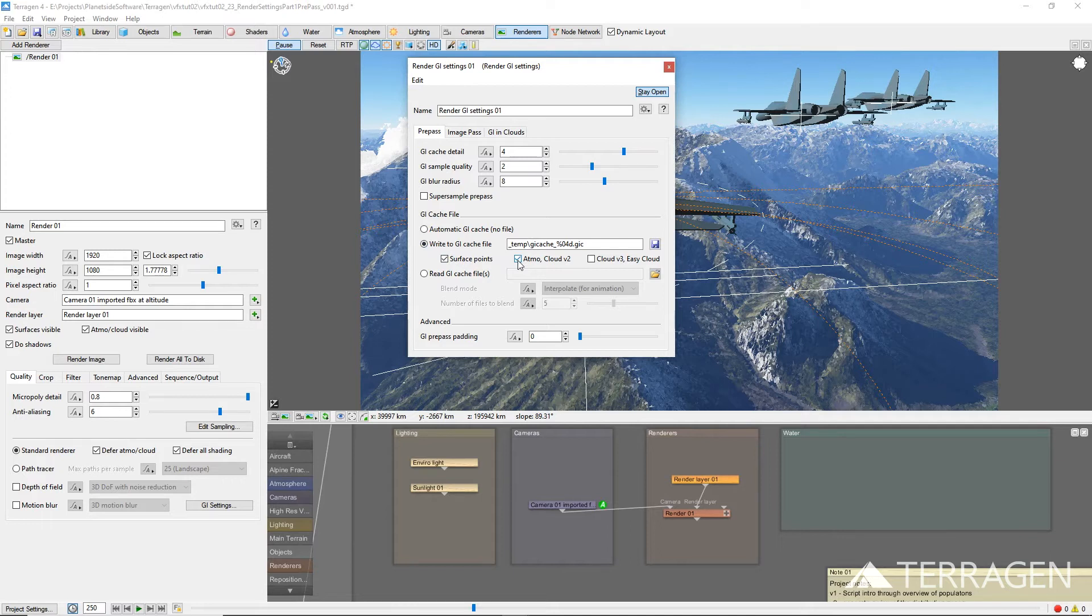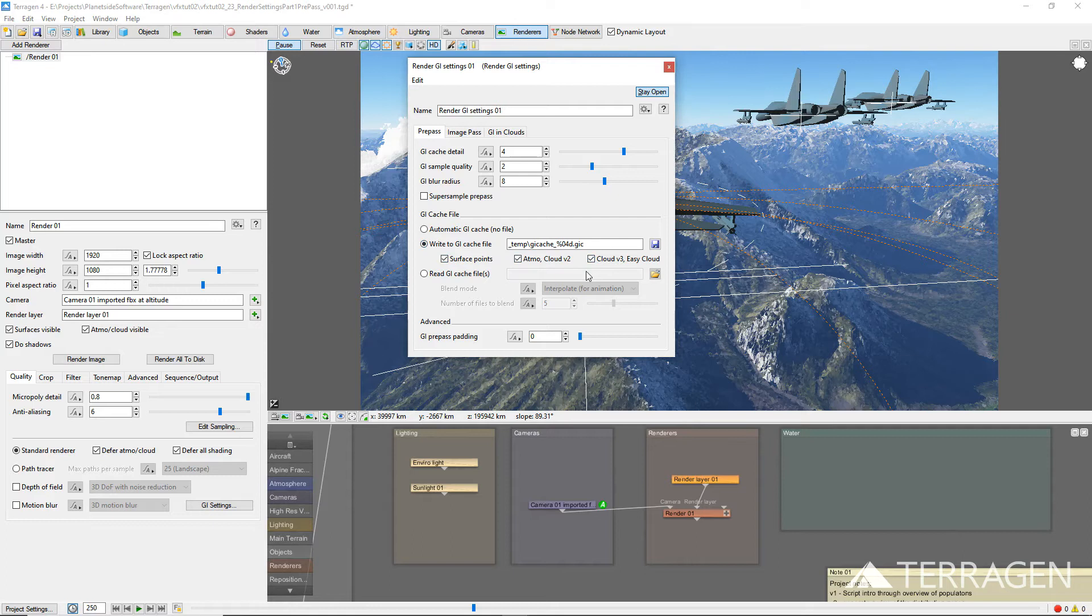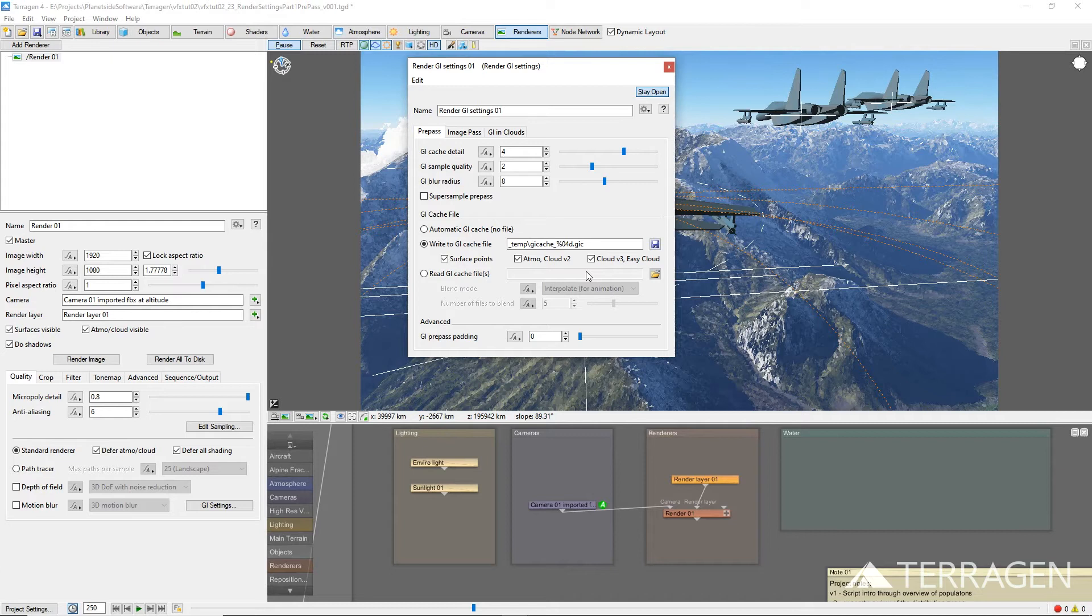If these items are unchecked or disabled, then their sample data will not be generated, and they will not receive global illumination when the file is used later for rendering. The Cloudv3 Easy Cloud parameter instructs Terrigen to include the global illumination data for Type 3 clouds and Easy Clouds when saving to the GI cache file as well. The parameters for these cloud types are located on the GI in Clouds tab, which I'll cover in just a moment. If this item is unchecked or disabled, then Terrigen will not calculate the global illumination data for these cloud types when writing the GI cache file.